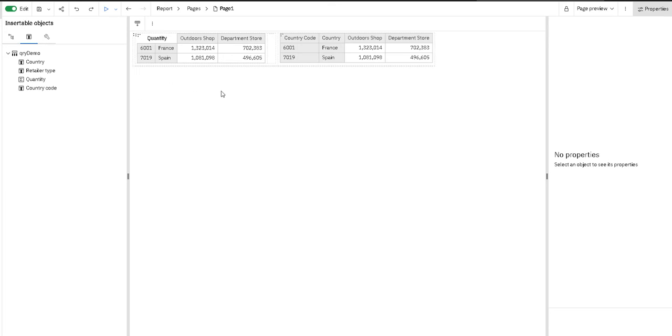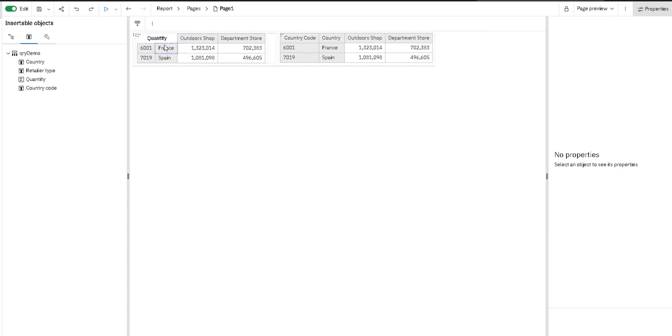We are here in Cognos Analytics and we are creating a crosstab report. After we have finished dragging our columns into the crosstab, we are now missing headers for the first few columns.